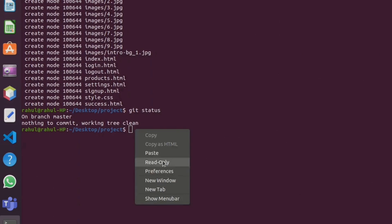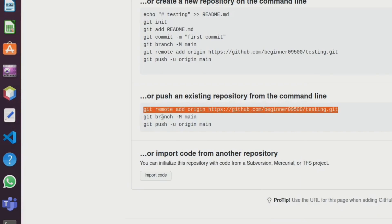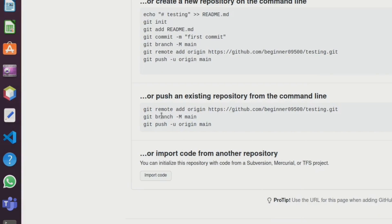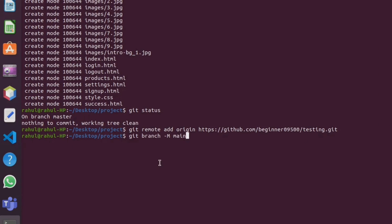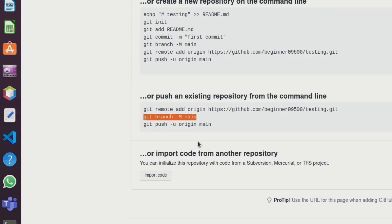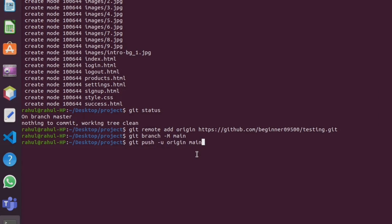Next, copy this command and paste it here. This command is very important to upload your project to GitHub. Use git push with minus u, origin main. Copy and paste it here and click enter.